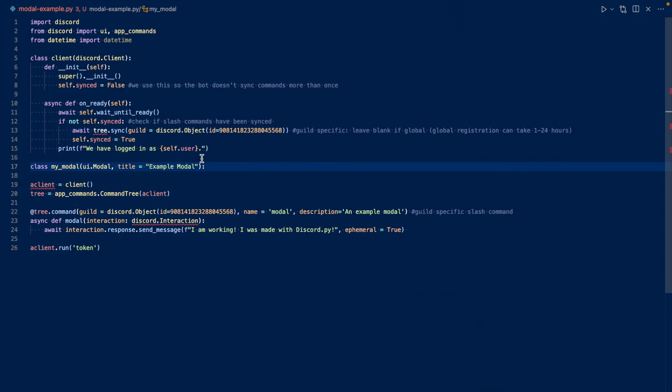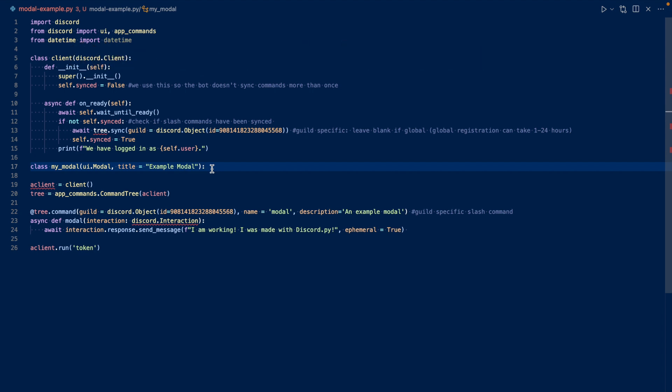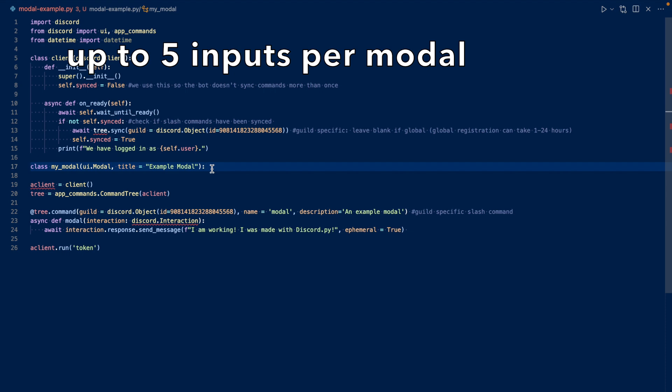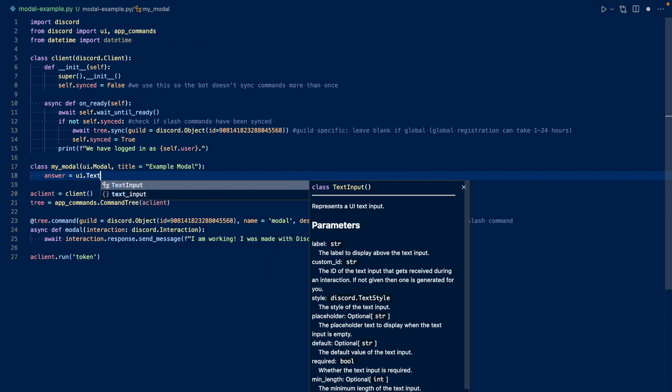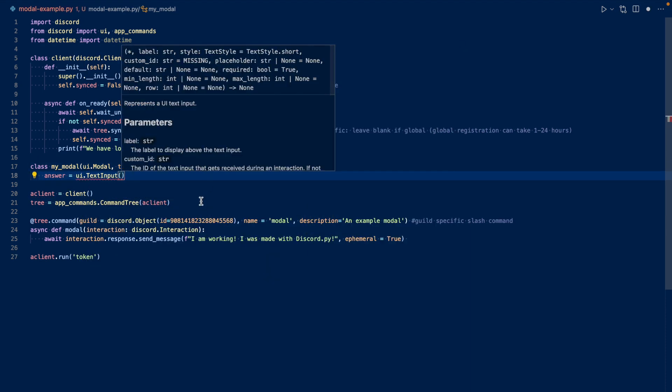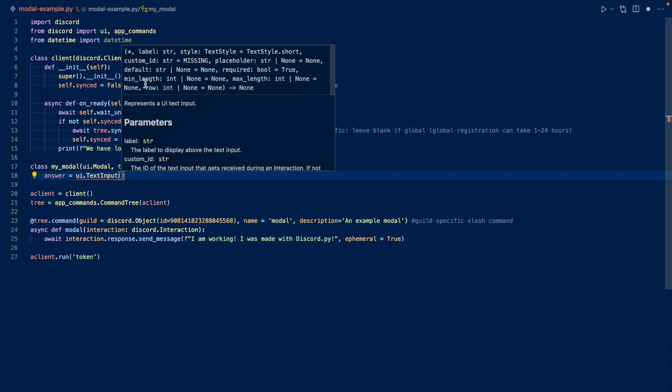Okay, so my title will be example modal. And I can add different inputs. So for example, let's just for simplicity's sake, let's just add one input. We'll just call it answer. So we want ui.text input. And then we can have a label, a style, custom ID, placeholder, default, required, minimum length, maximum length, and which row. So let's create a label first. Let's just call it, should you subscribe to DigiWind?